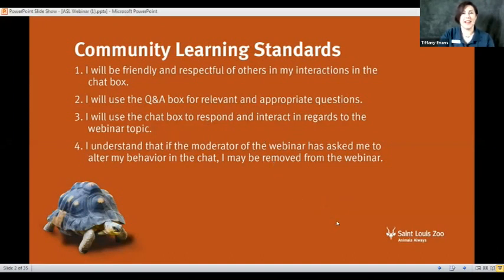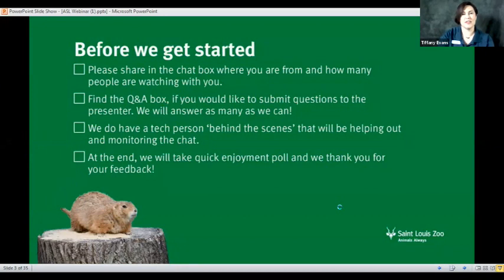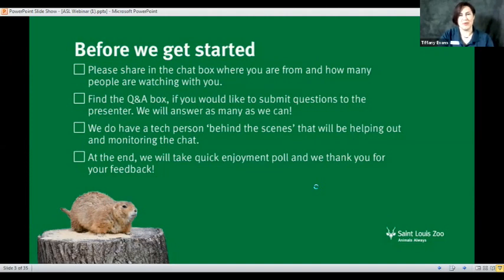If you are just joining us, find the chat box on your screen — it should be at the top or bottom — and put in where you are zooming in from today and how many people are watching. We will have a tech person helping out today, that is Connor. Tomorrow Connor will be doing a webinar, so you'll have to check that out. At the very end today we'll do a quick enjoyment poll because we really appreciate your feedback. Okay, let's get started!